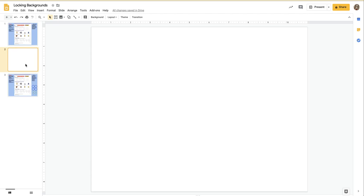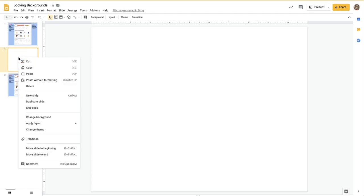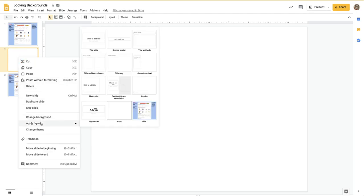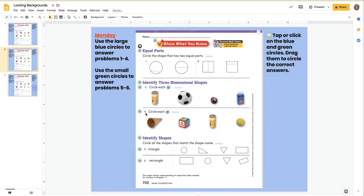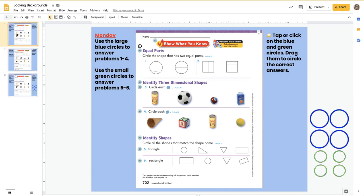...but that's because the layout applied to it right now is the blank one. I'm going to right-click, Apply Layout, go to Slide 1, and now you will notice that this looks just as good as the original.